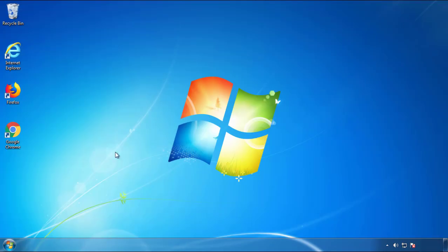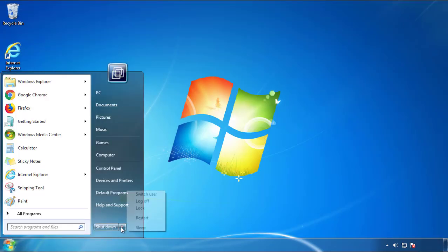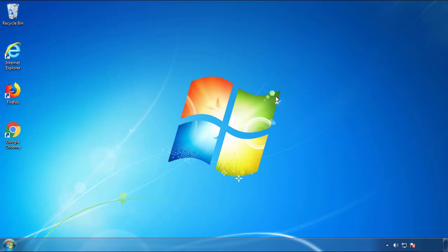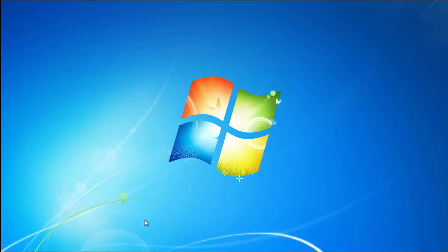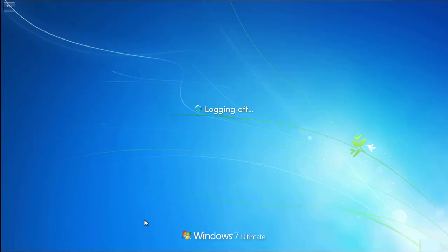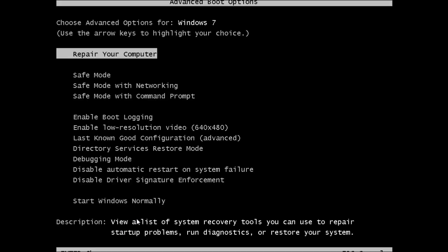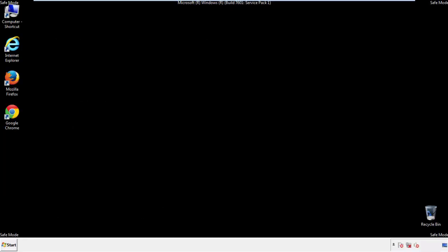Now you need to enter safe mode. Every version of Windows has a slightly different way of entering safe mode, so if you don't know how to do it or you're not comfortable doing it on your own, there's a link below with a detailed guide I've prepared. We'll fast forward this part for you.